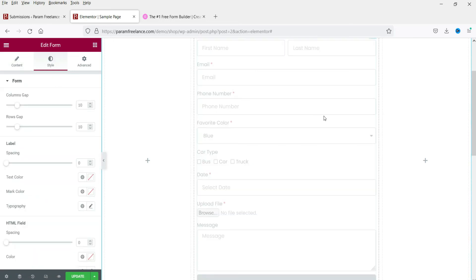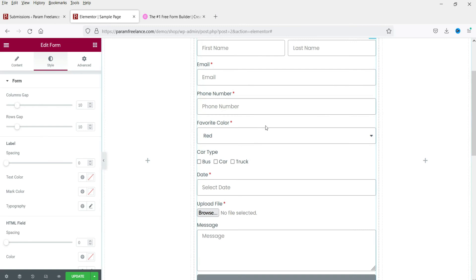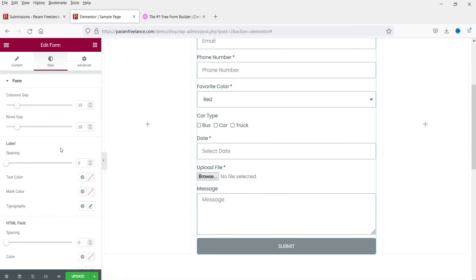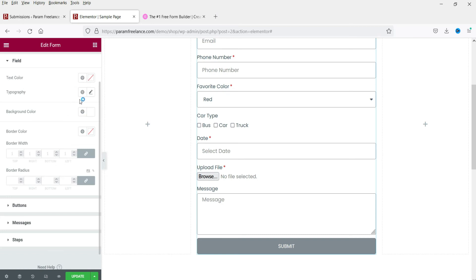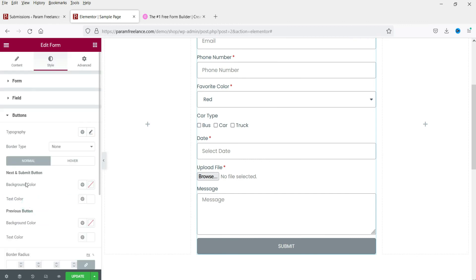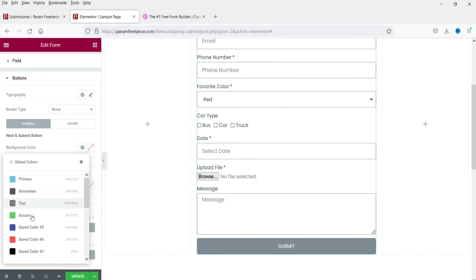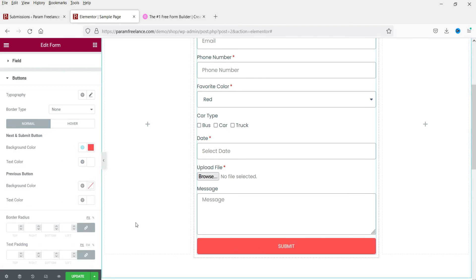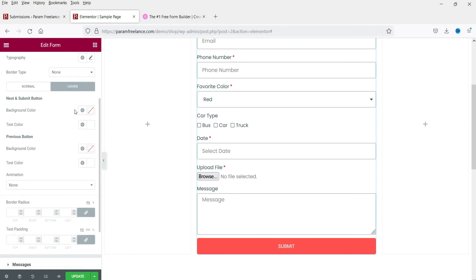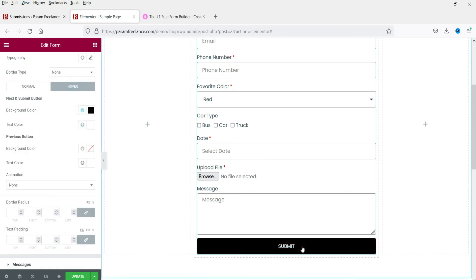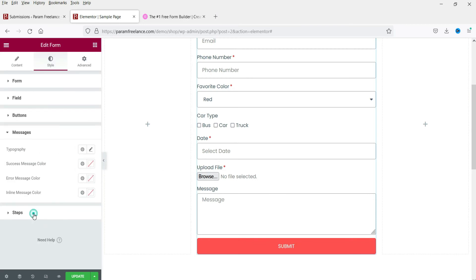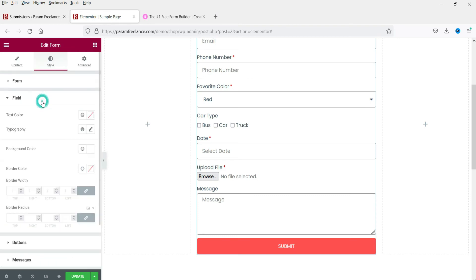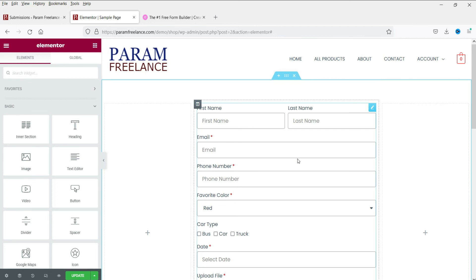Now let's go to the Style tab. The column gap default values are fine. You can change field typography, text color, and font from here. For the button style, you can change the button color. You can also change the color of form messages and the style for multi-step indicators.